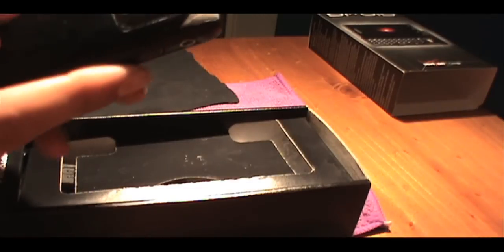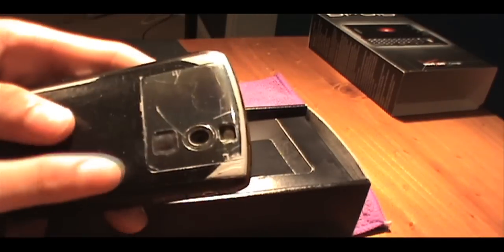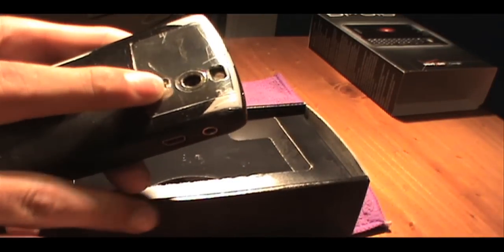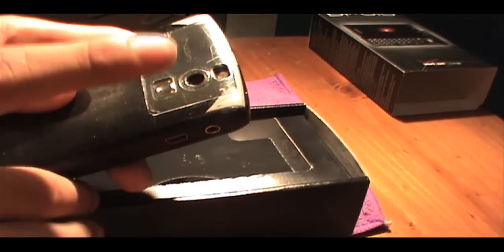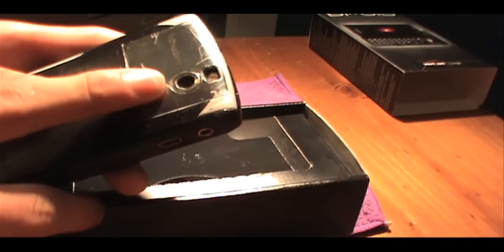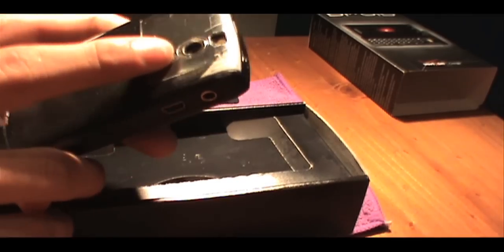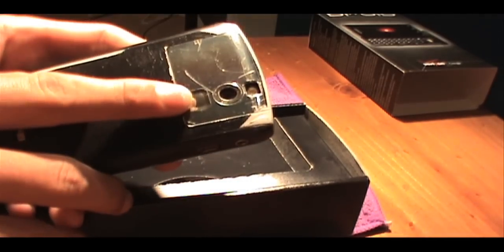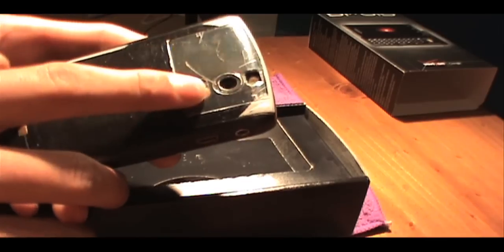It looks like it has a 2.5 megapixel camera. That was a big downgrade from the 5 that they had on Droid 1. It has flash, and it has a little portrait thing, which you can see there.